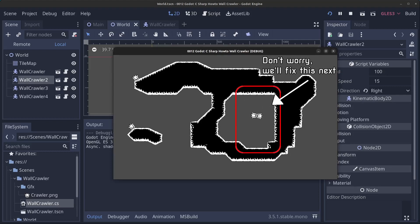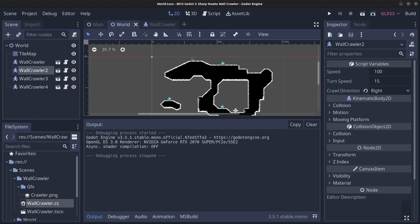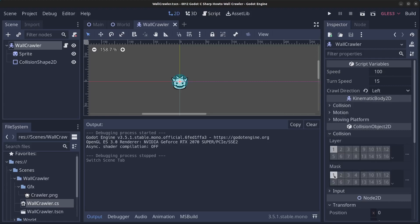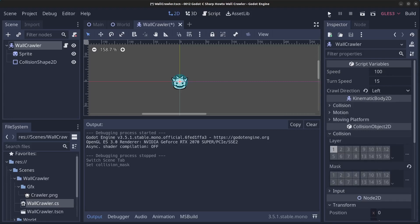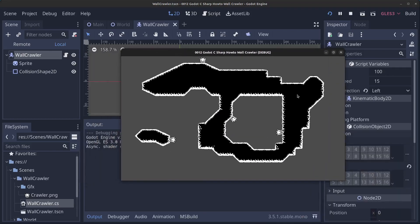This will work for any tile set as long as you set up the collision rectangles correctly in the tile map. One final thing: on the wall crawler, set the collision shape and remove the collision mask — otherwise they'll collide with each other. After clicking Play, they no longer collide with each other.